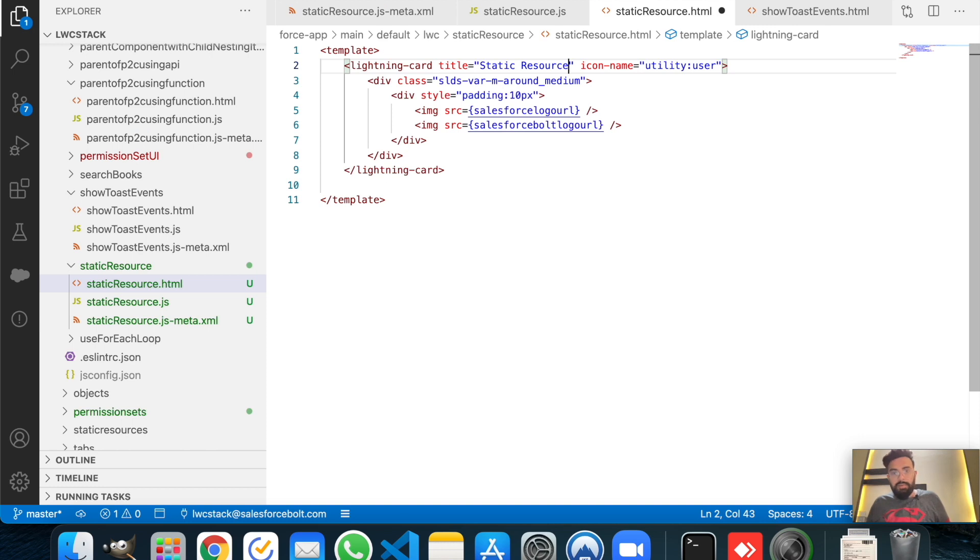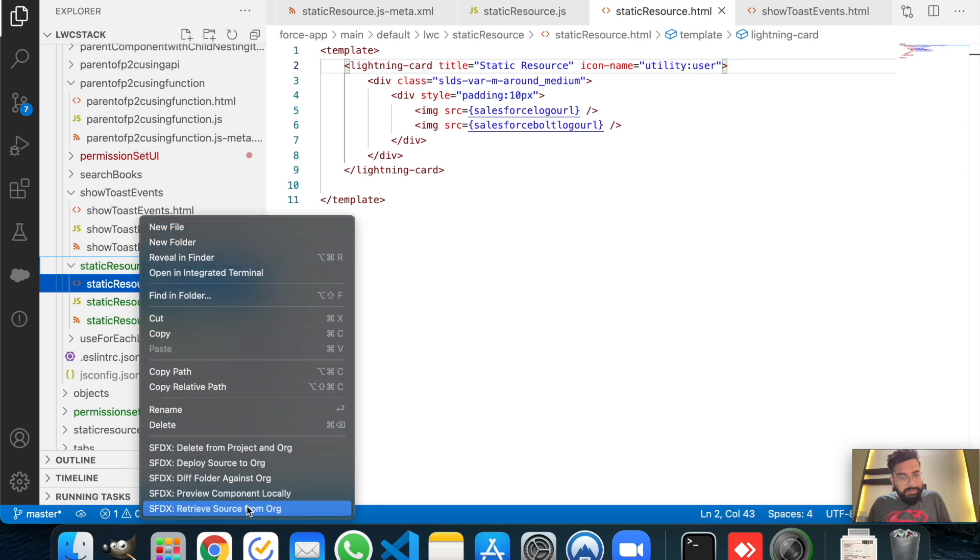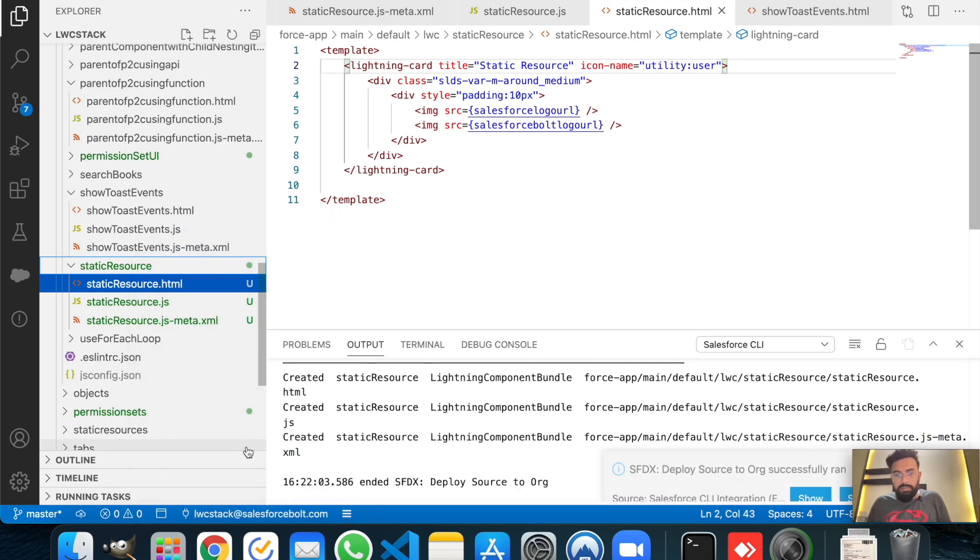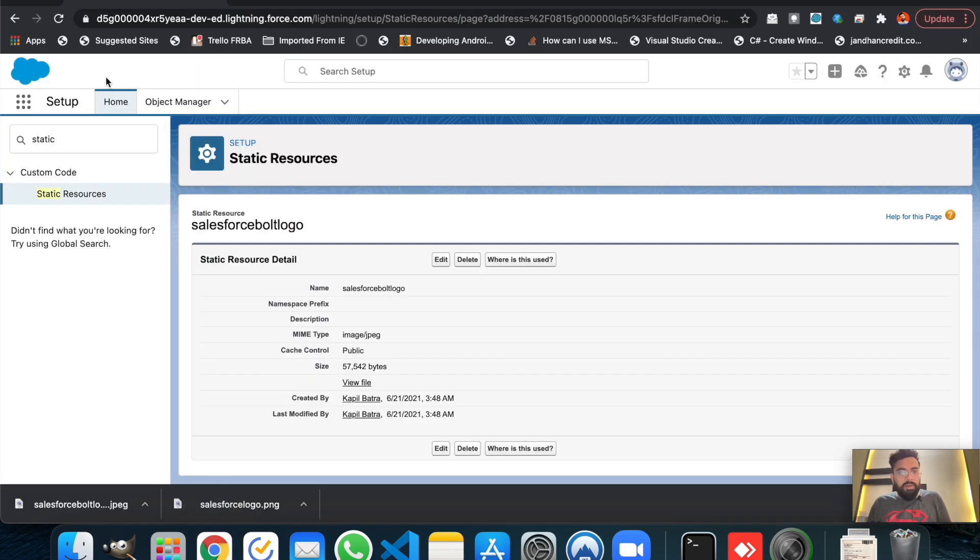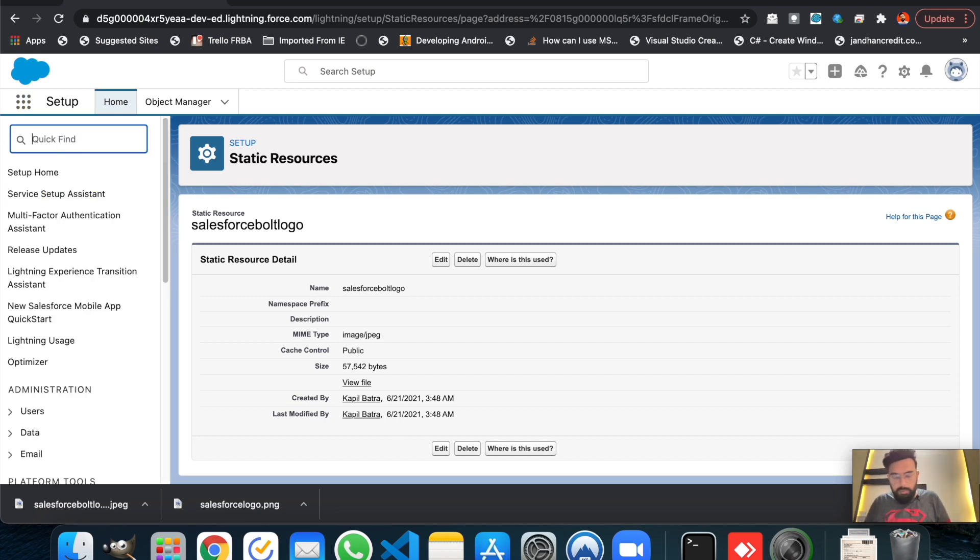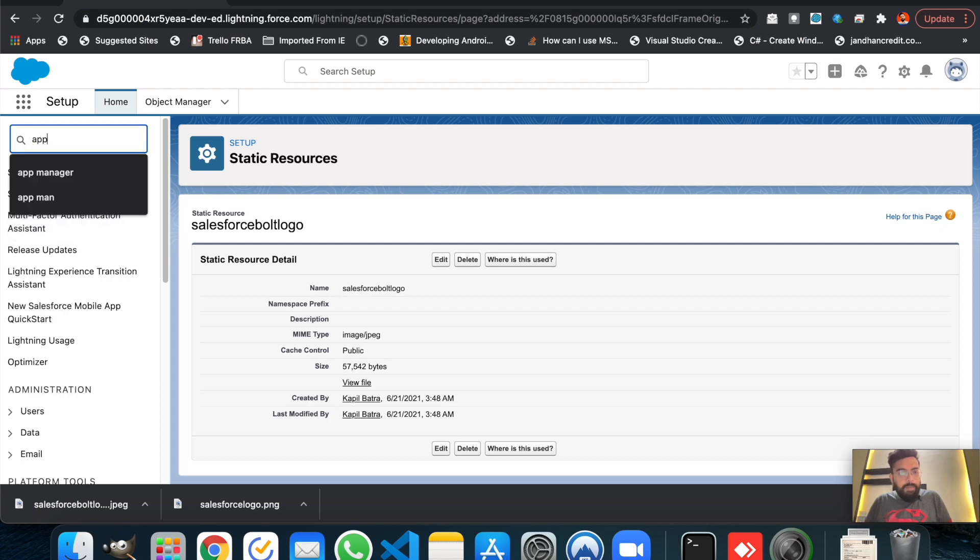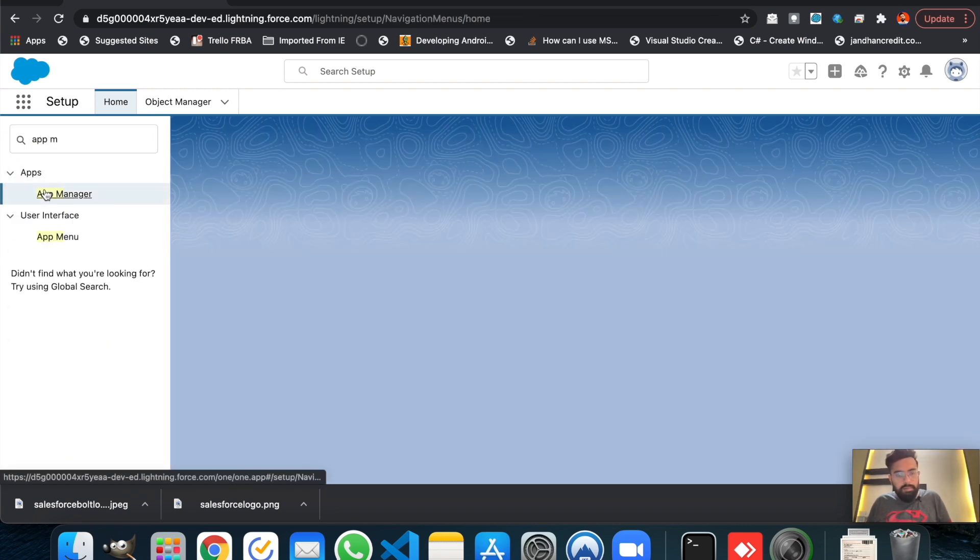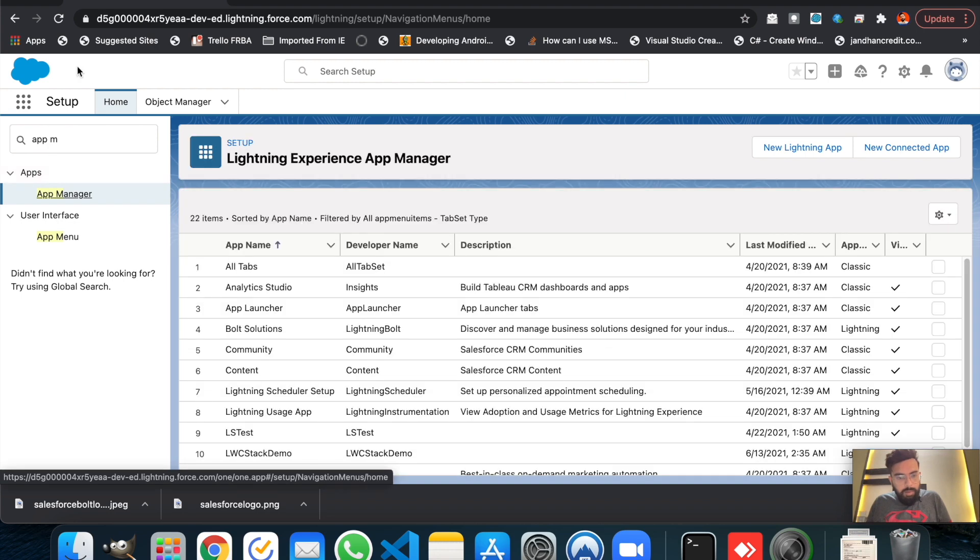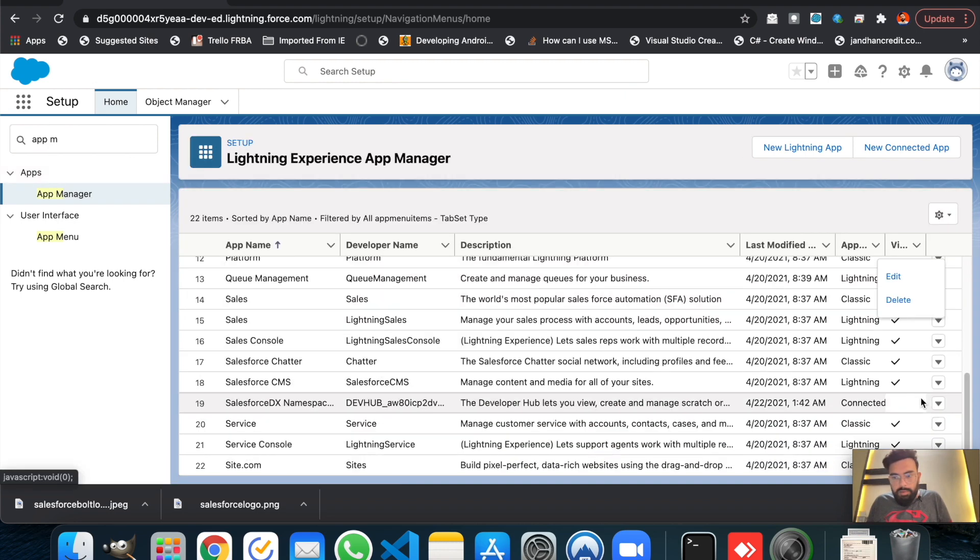Let's save it and deploy it. Deploy source log. The component has been deployed. Now let's go to the application and we can create a separate tab for these other examples. So I will do one thing, I will go in the App Manager.